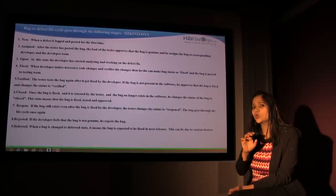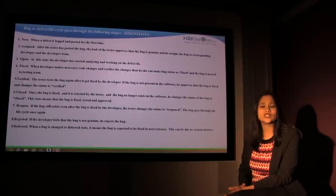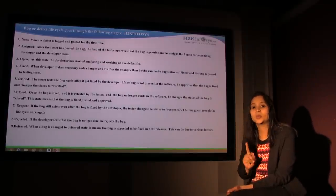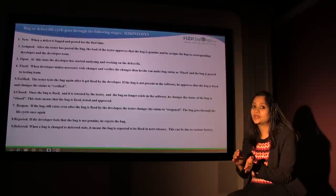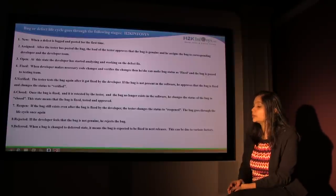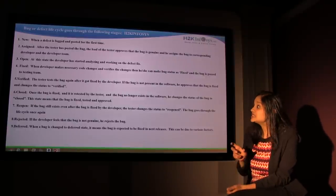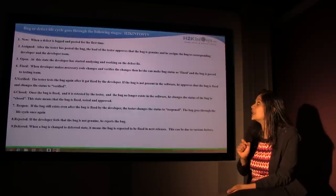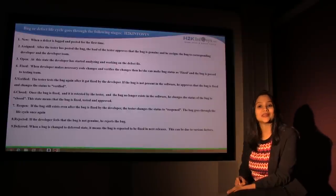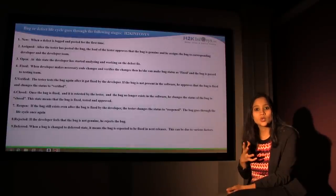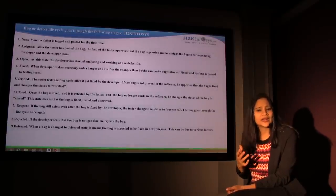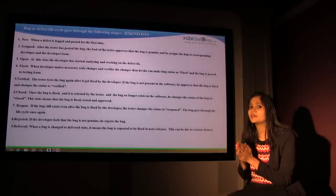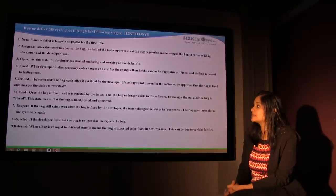So you open the bug, your lead or the manager looks at it, and he says yeah, this is a valid defect. We need to actually assign it to the development team. That is what happens if it is a valid defect. Open: At this stage, the developer has started analyzing and working on the defect to be fixed. So the developer starts looking at it and he sees what kind of defect it is, what needs to be fixed. So at that time the defect is in an open status.